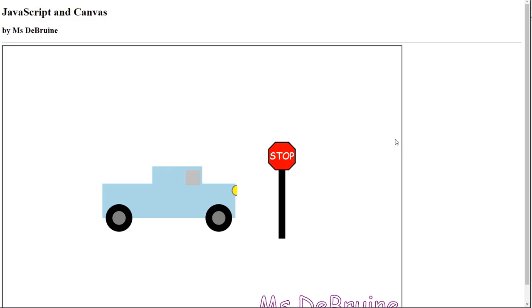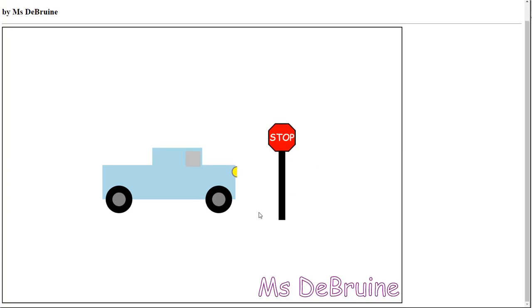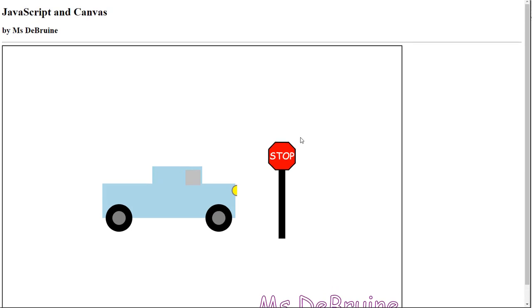Hey students, welcome back. In this short video I'm going to show you how to use JavaScript with a canvas element in HTML to draw graphics. I'm going to draw something similar to this, or at least get you started, and then it'll be up to you to finish it.